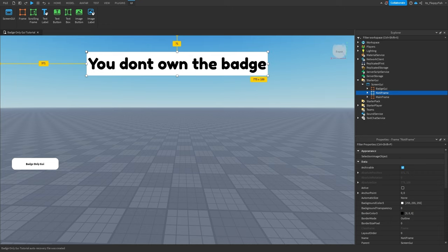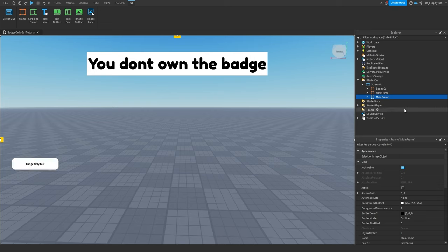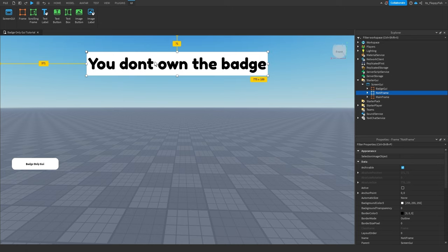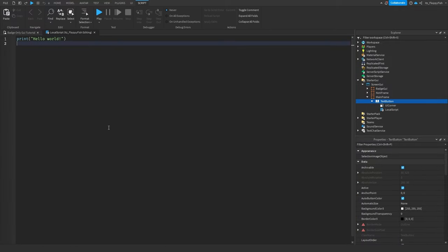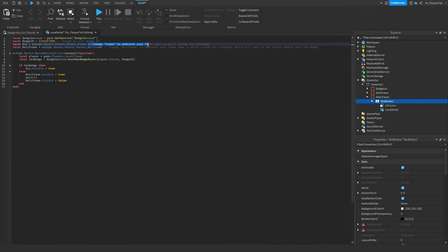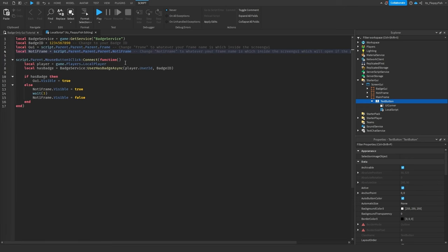Our next part is actually going to be creating and putting in the scripts, because we have now created all the GUIs we need. We've got our mainframe holding our button, our badge GUI which pops up if the player has the badge, and our notification GUI which shows if the player does not have the badge. For starters, we're going to head over to our mainframe, then to our TextButton, and click the plus button to insert a LocalScript. Now that you've inserted the LocalScript inside your TextButton, head down to the description of this video, copy and paste the code, remove all previous code in Roblox Studio, and paste in the new code. I've added some notes to guide you through what you need to change.